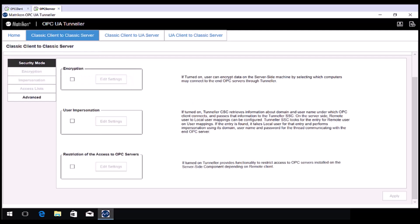There are options to set up user impersonation and restriction of the access to OPC servers. If required, please check the associated checkbox and the edit settings buttons for the respective settings will become available.